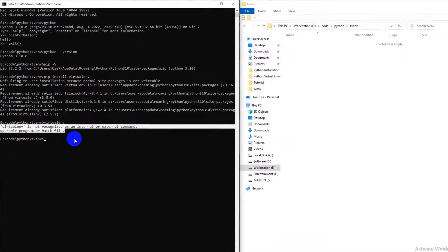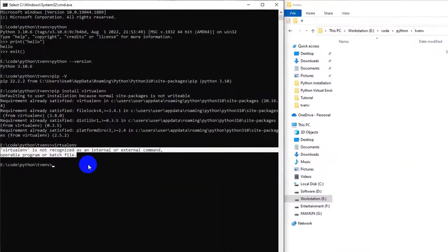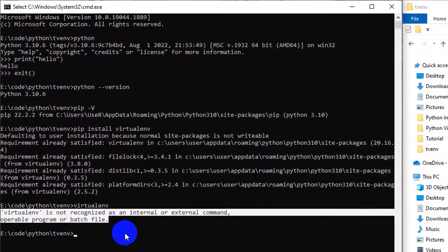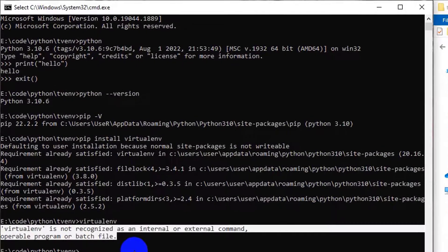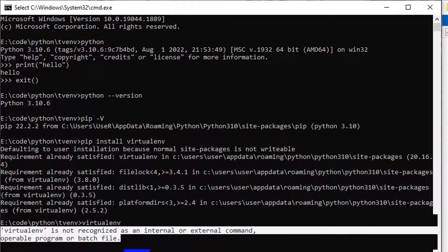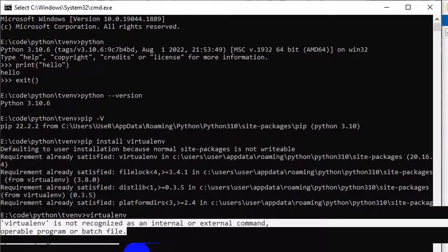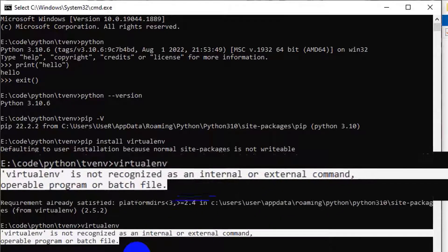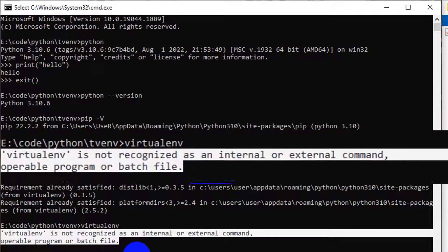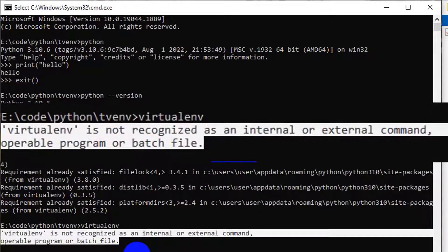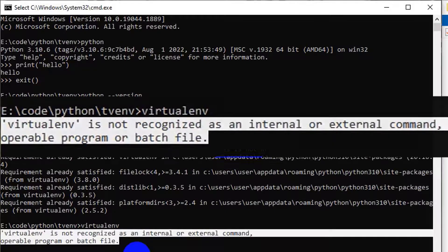In this tutorial, I would like to show you the Python problem solution where virtualenv is not recognized as an internal or external command, operable program or batch file.